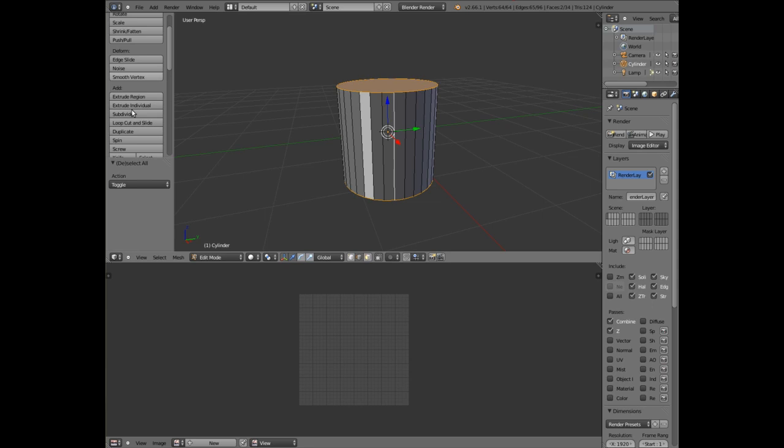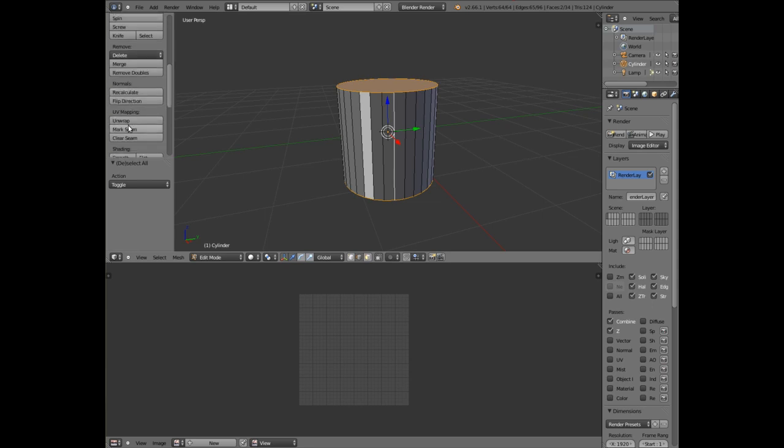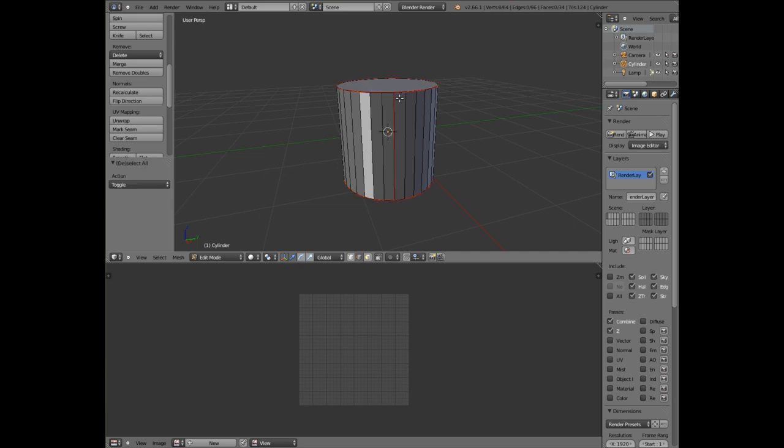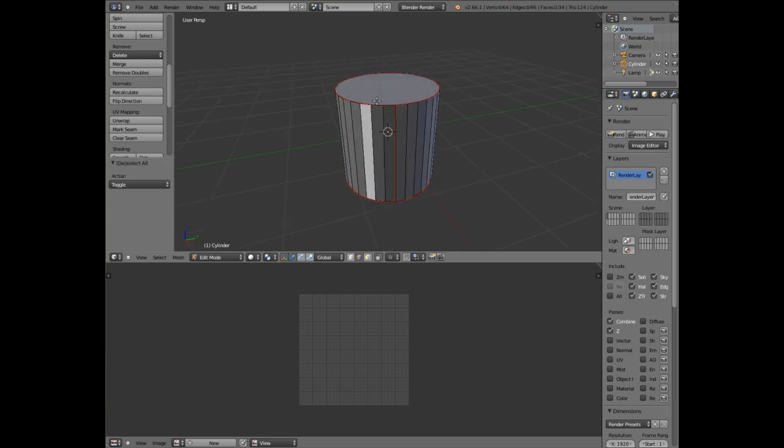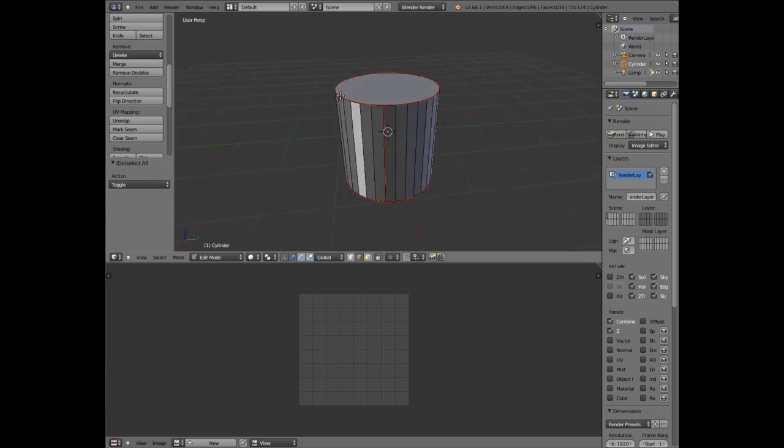If I move to the left hand side here and mark seam you will see if I press A it deselects everything but you'll see a red line around the edges that we highlighted. That is the area that's going to be cut open and unwrapped into two dimensions.